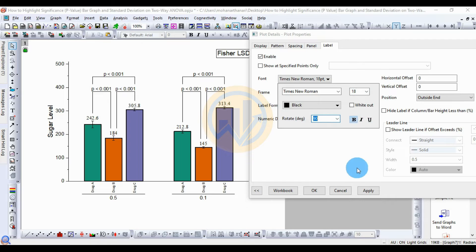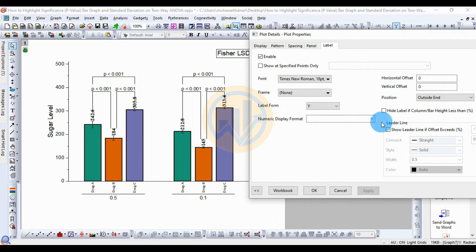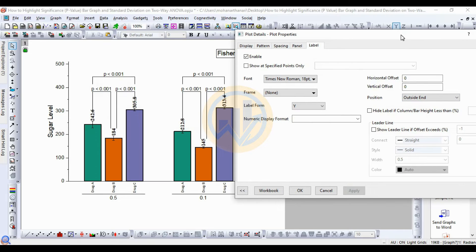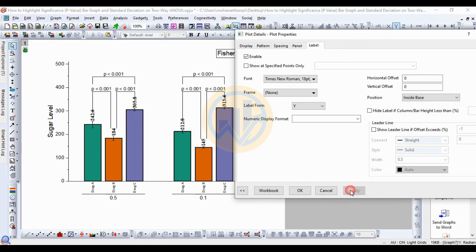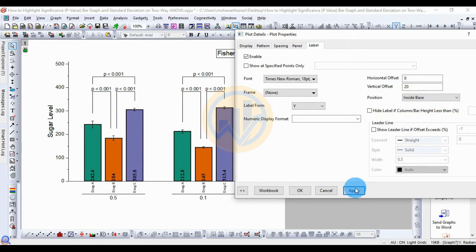Change the font rotation to 90 degrees, then click Bold, then Apply. The label position changes — set to Outside End as the default, then try Inside Base. Apply Inside Base, and set the vertical position offset to 20, then click Apply.